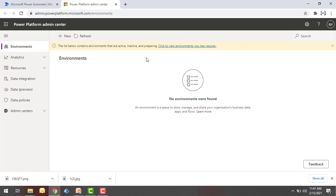Over here, if you observe, in my environments I don't have any environments listed. Let's assume if I want to work on development, testing, or production environments — in that case, we will create each environment based on our requirement, or maintain different versions of our flows based on our requirement.